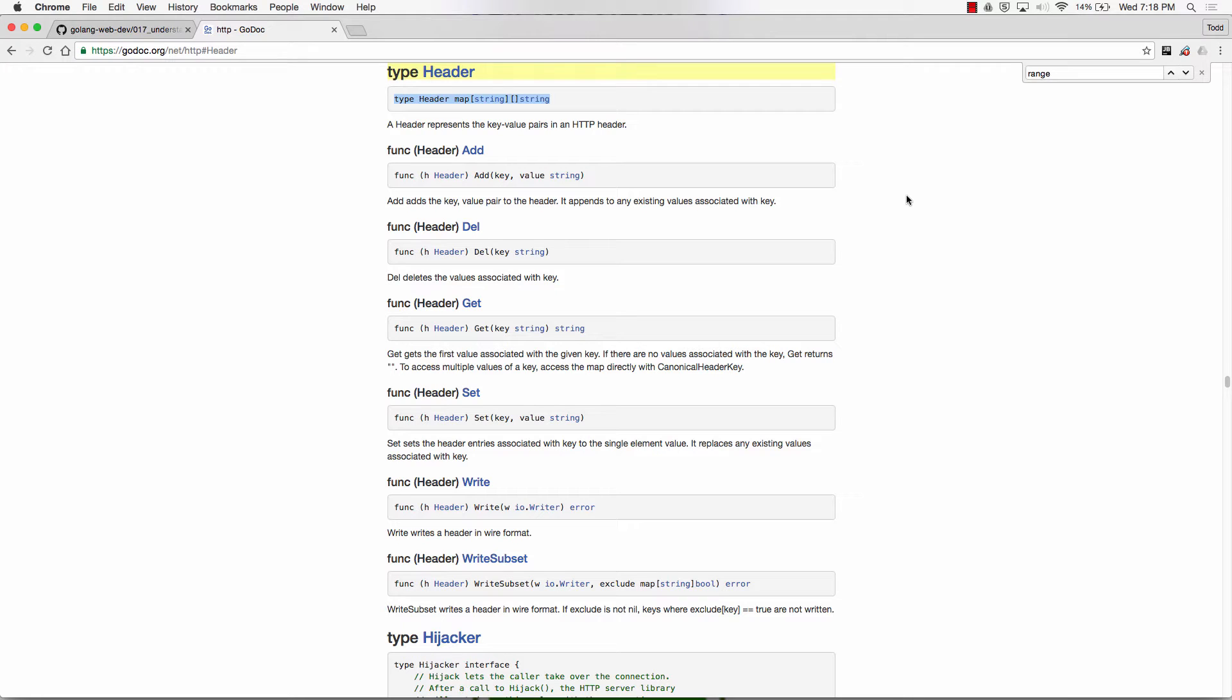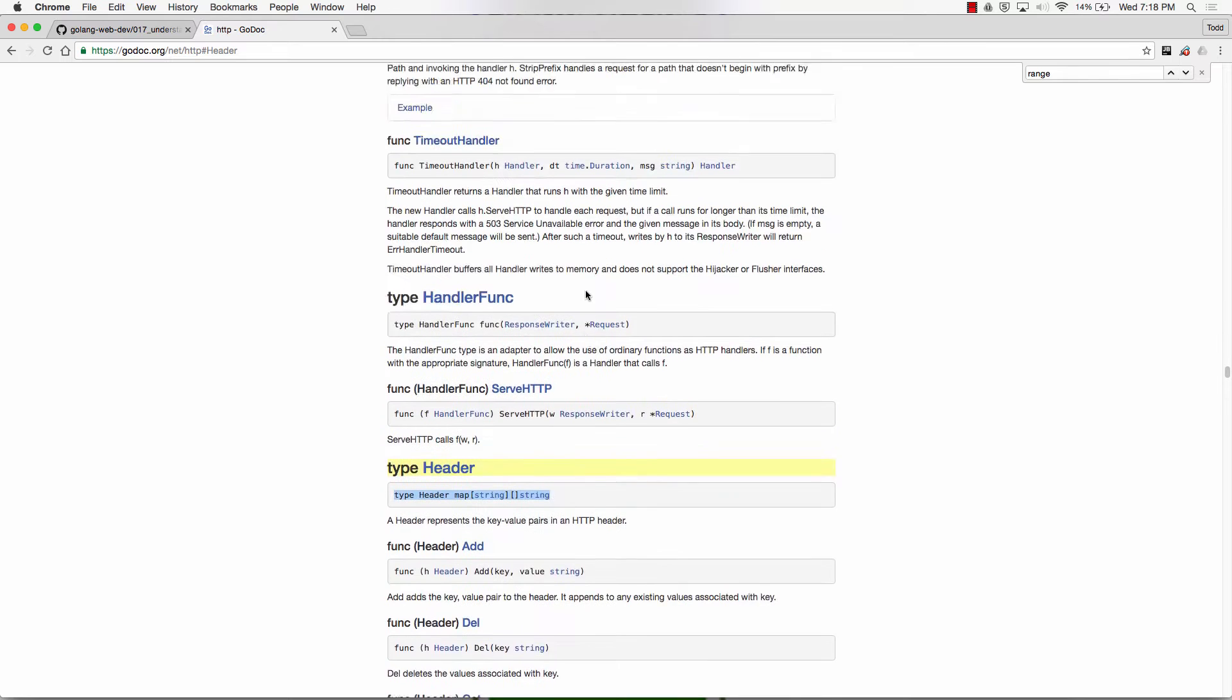So everybody, watch. We're in an exploration of understanding the net/http package. We started with type handler, and we saw that handler is an interface, and it's an interface that has to have the method serve HTTP.